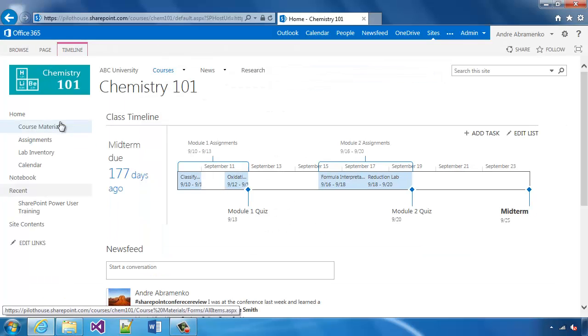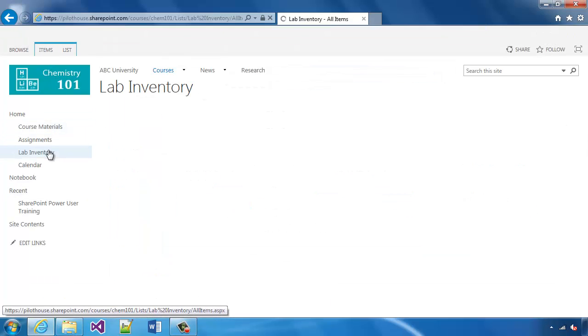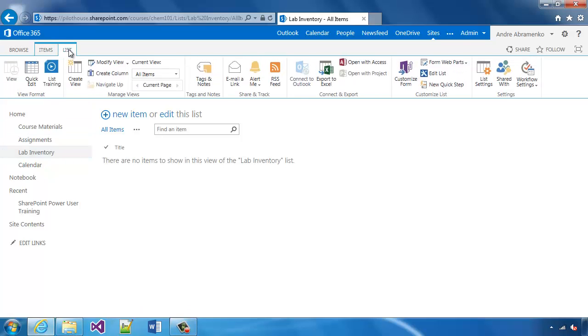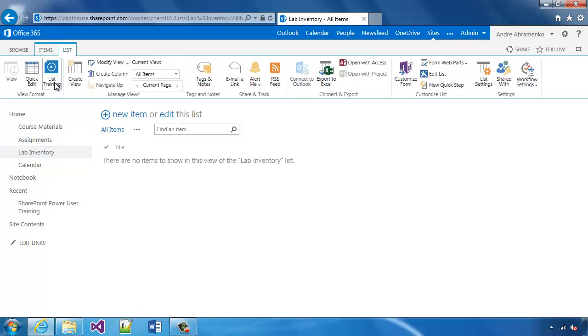And then finally, if we go to a custom list, you'll see that there's a link here, list training, that takes us to just the generic list training lesson.